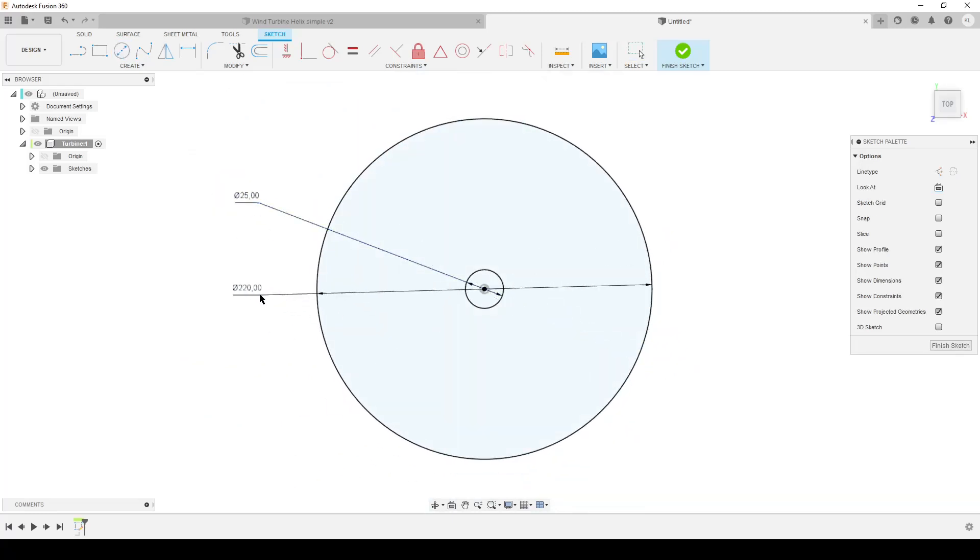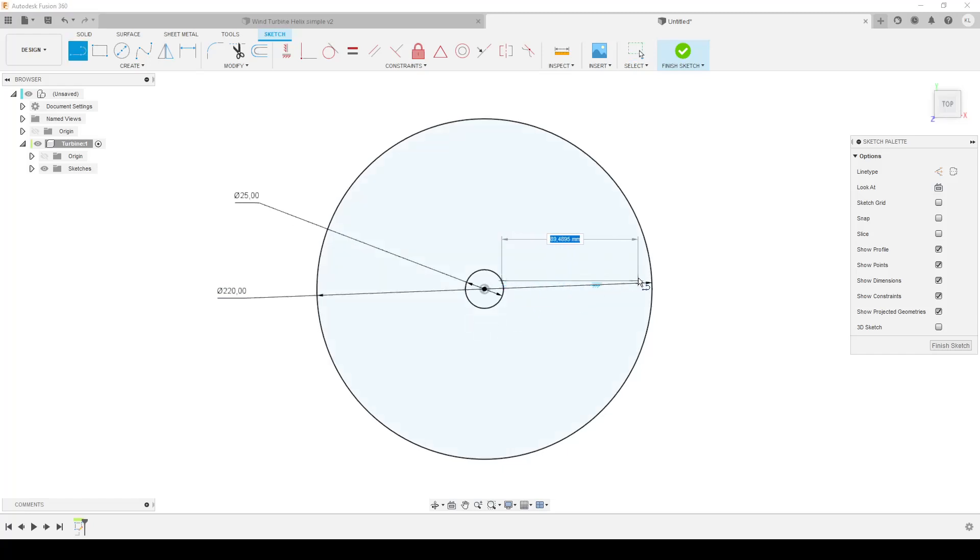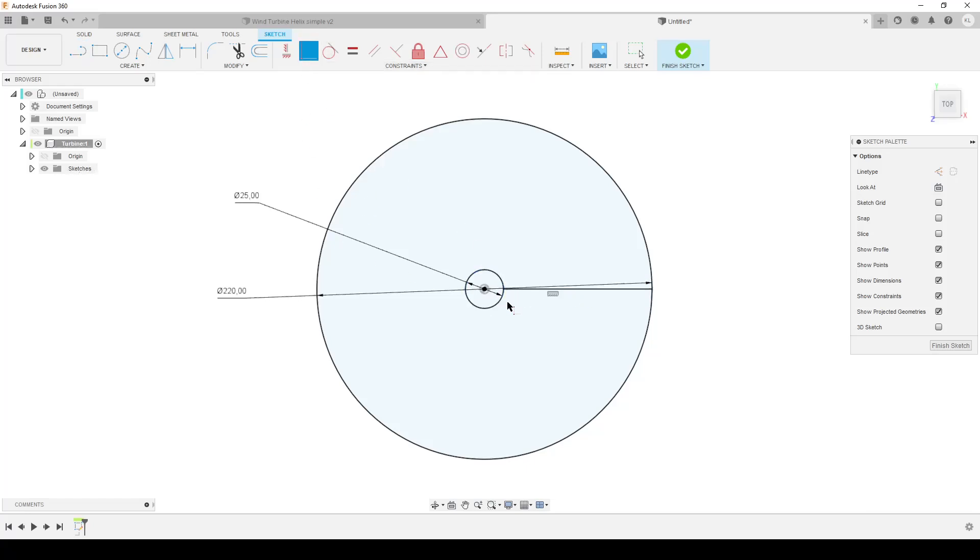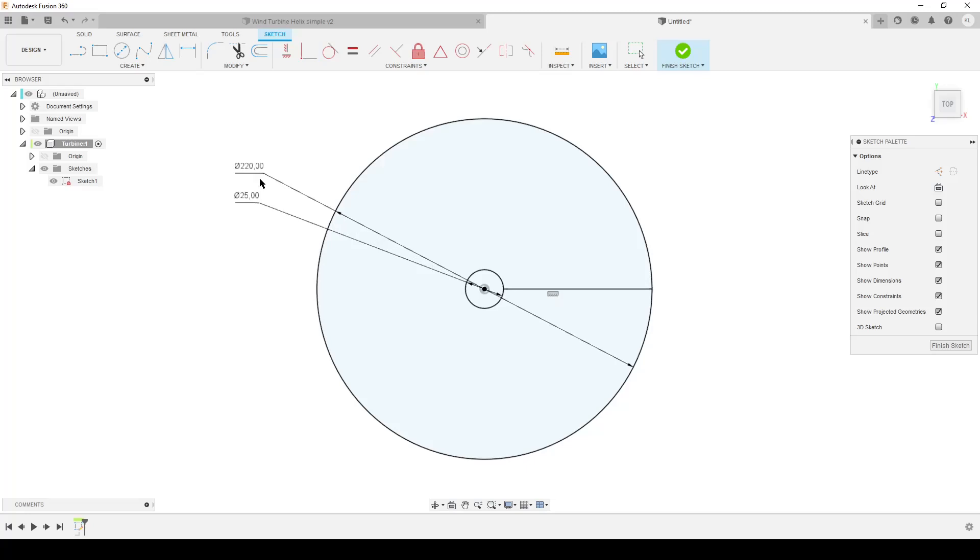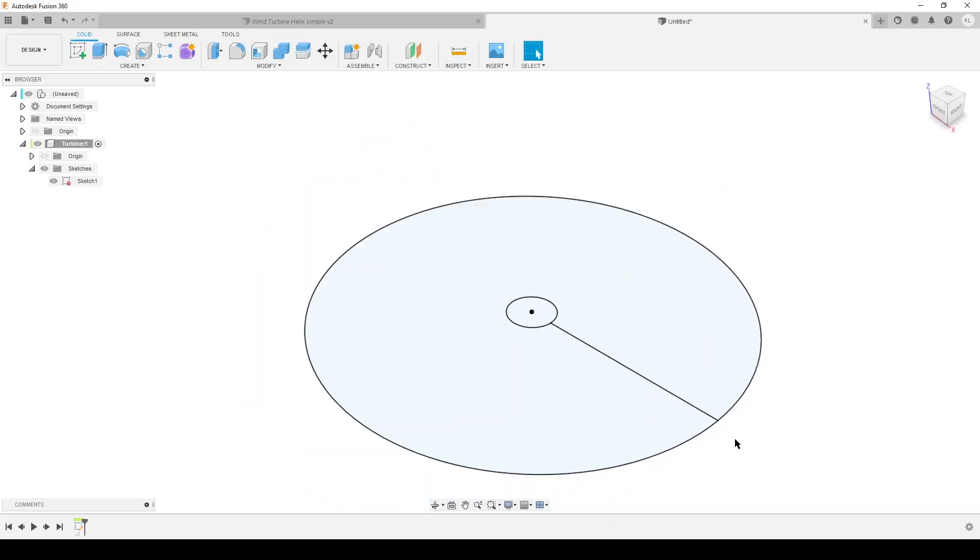We're going to make another circle, C again. Let's call that OD, outer diameter, and let's make that 220. We'll make a line, L on the keyboard, from one circle to the other. Make sure you get the horizontal constraint and make it coincident between the line and the center point. We have a fully defined sketch, that's all we need here.